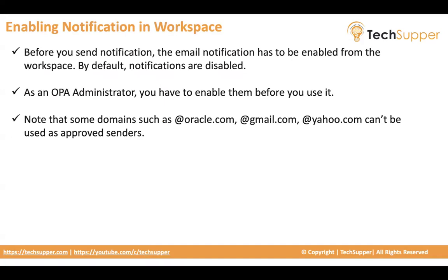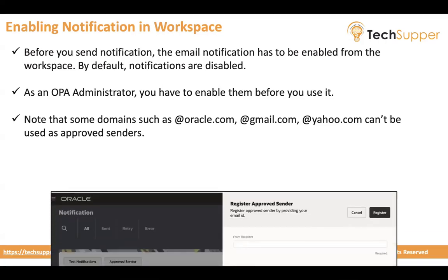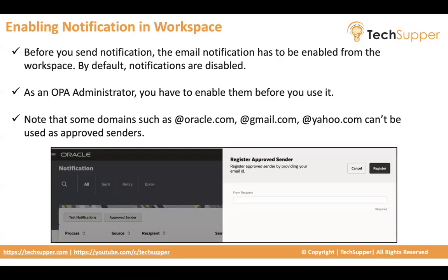So when you enable the notification, you have to provide the approved sender. It's not like you can configure anything such as few domains such as oracle.com, gmail.com, yahoo.com or your custom domain may not work because you have not been set as an approved sender. So make sure you are the approved sender. You can view how do we make ourselves as approved sender and then you can provide that in the from recipient from the workspace. So let's look into it and see how do we enable the approved sender.